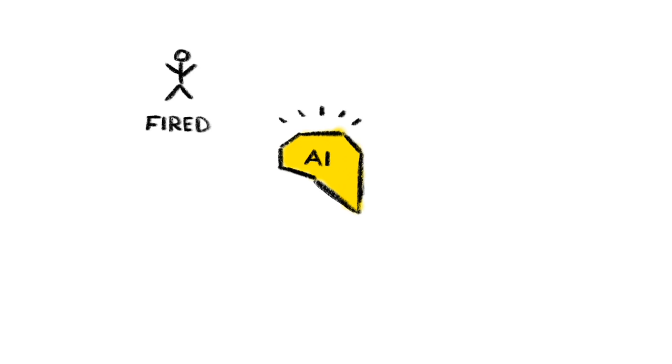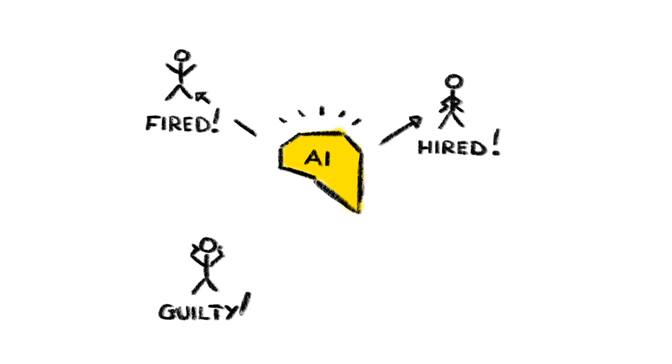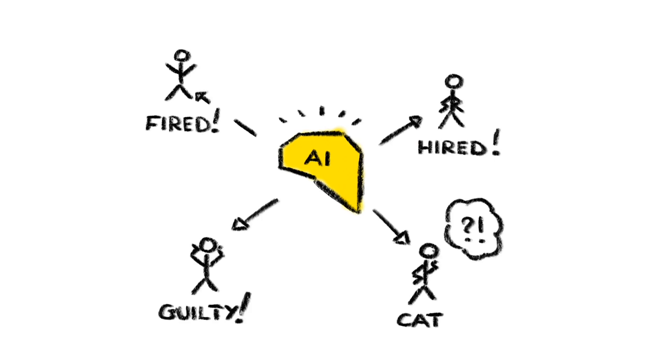4. Machines that make decisions we don't understand. Imagine failing a job interview, or flunking a class, or being fined, all because a machine made a decision that no one could explain, but you had to live with anyway. Scarily, we're already on the slippery slope of giving smart machines the authority to make such decisions without being accountable for them.